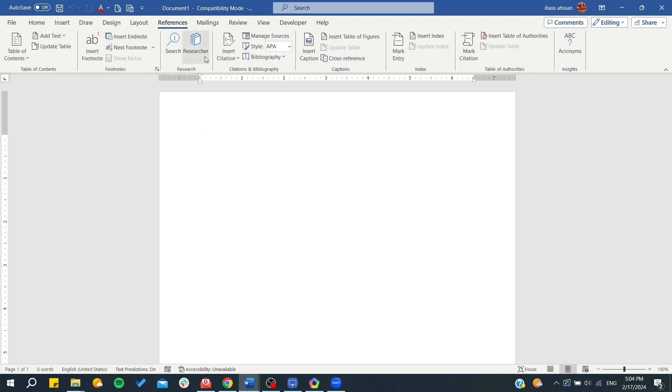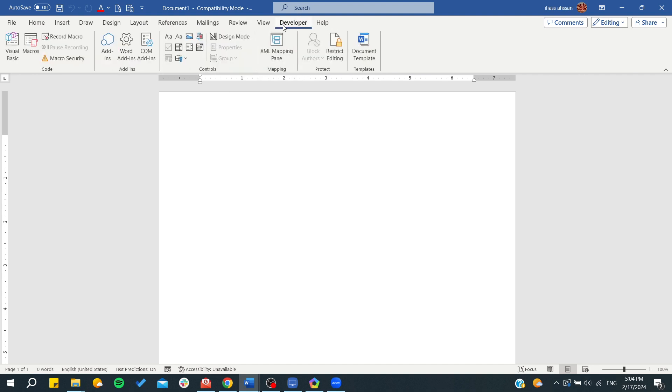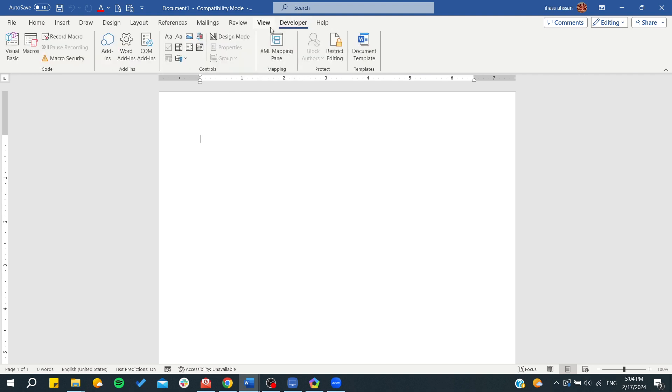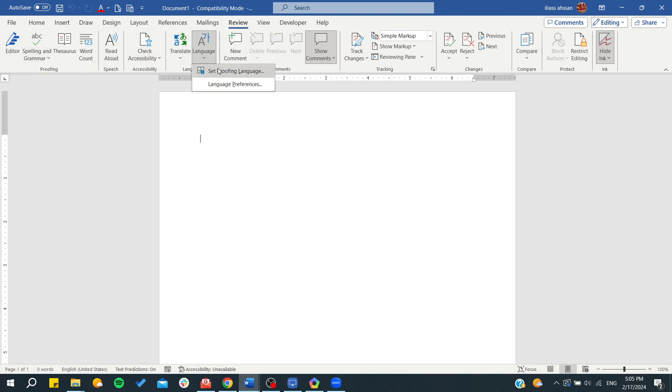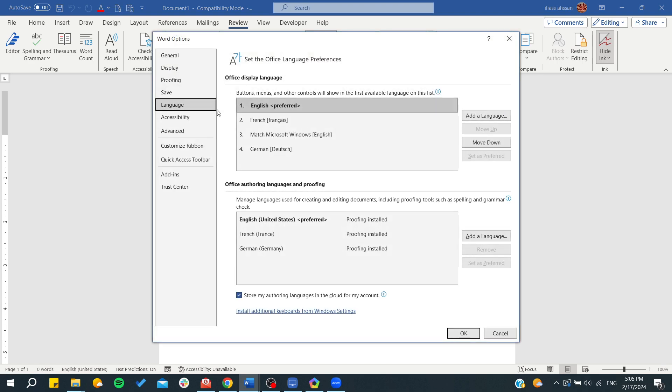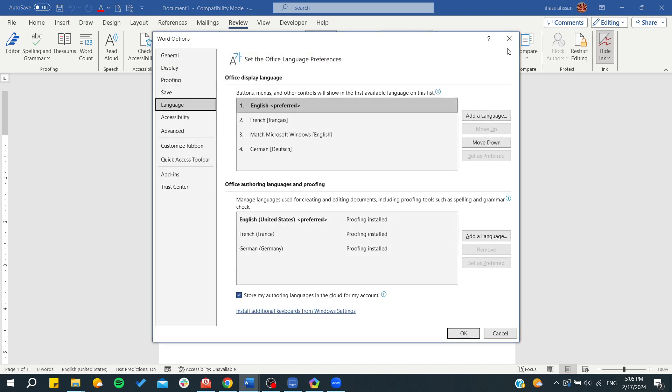Or from here where you can correct and change language, you can find the language settings. Or in the Review tab where you can change the language, you can either set proofing language from here or access language preferences.